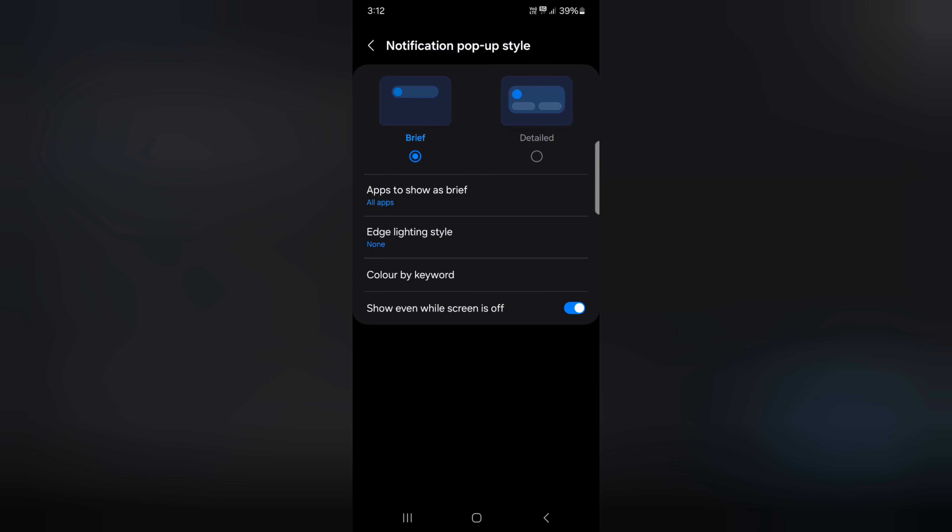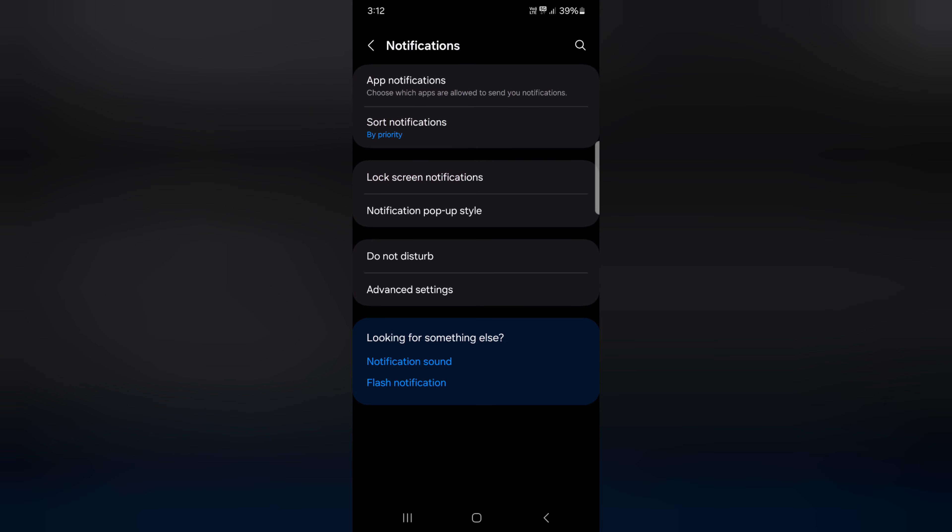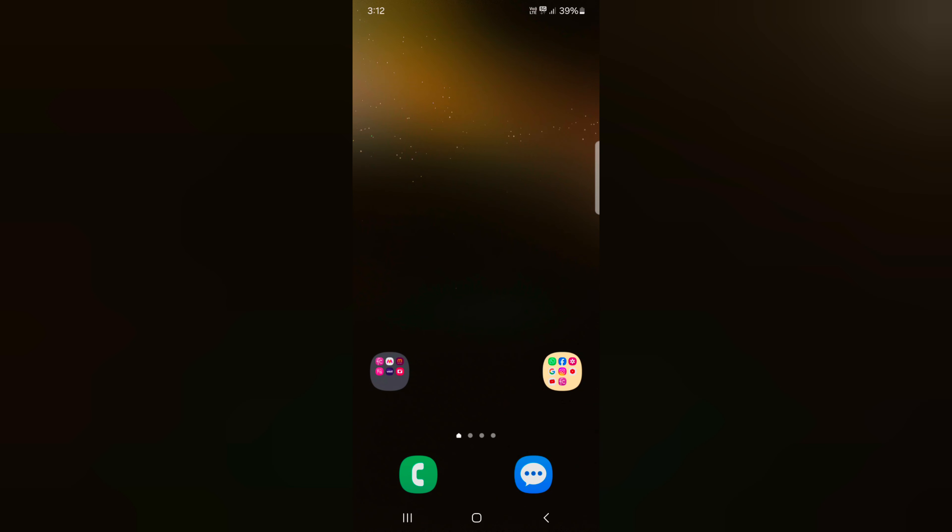Just choose the notification popup style as Brief or Detail you want to set on your Samsung Galaxy S24 or S24 Plus. That's it. If you like it, share it.